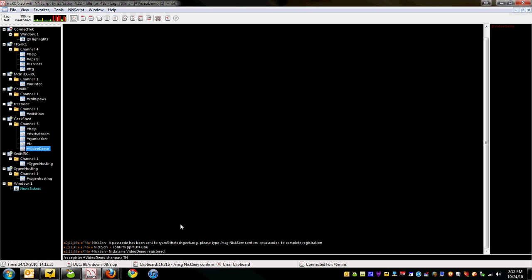Channel #videodemo is now registered under your nickname, Video Demo. ChanServ sets the registered mode on the channel and gives you owner status.